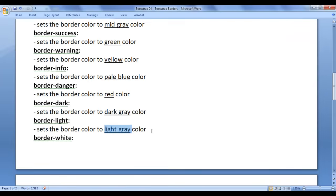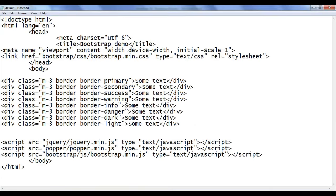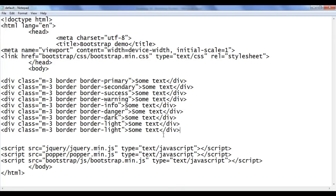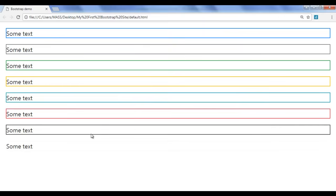Next we have the border-white class. It sets the border color to white. I copy this code and paste down. I say border-white. File save, go to browser and refresh. You should see a white border — since we have a white background, we don't see the difference.